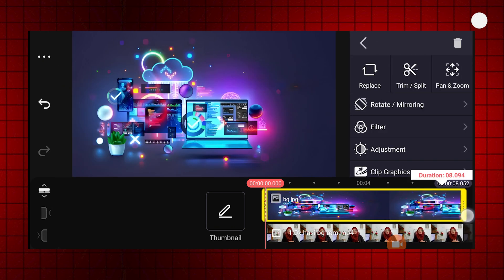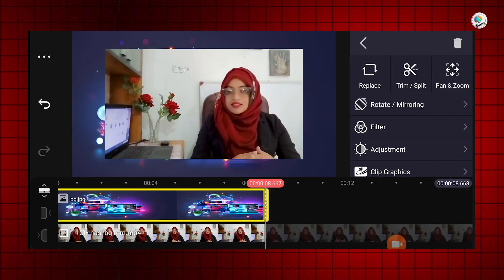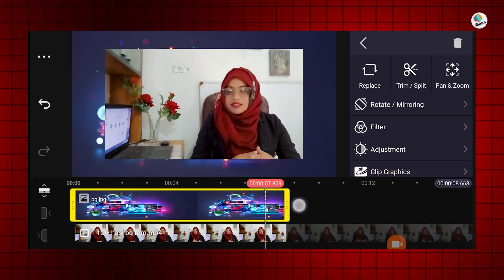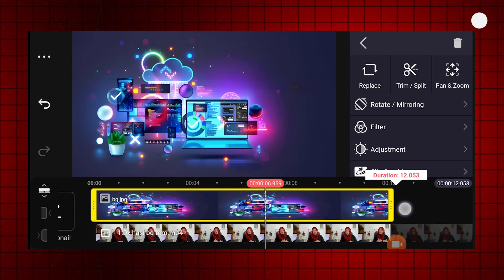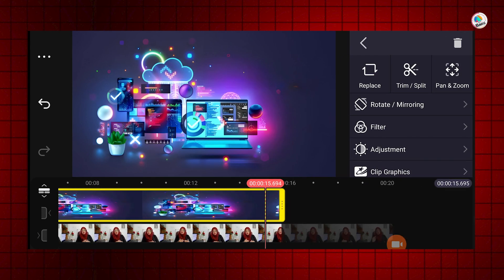Now I will adjust the background footage duration to match the duration of the main video.